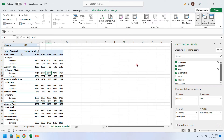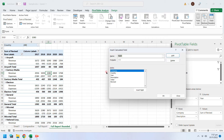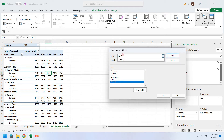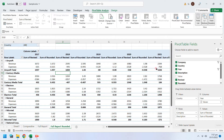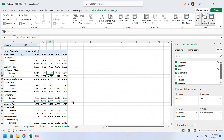You can add computed rows and columns in the pivot table as well. Suppose we need all values rounded to 1000 — we can create a computed column to achieve this. The new column is automatically added into the Values area. You can remove the old column to show only the rounded values.